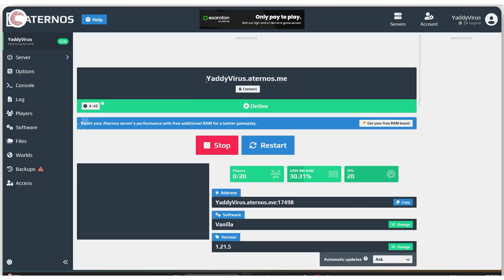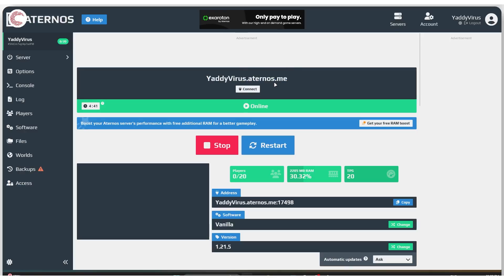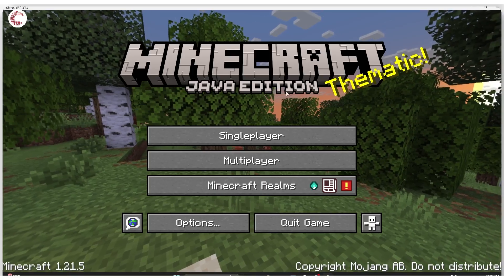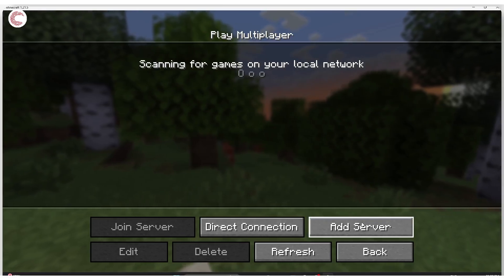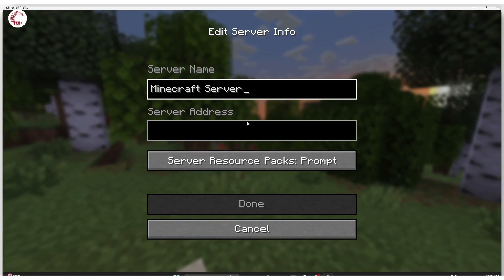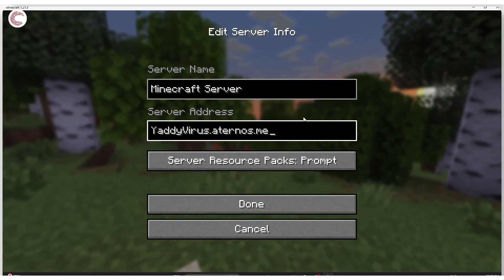For example, if I copy this IP address given to me by Aternos and you can see that the server is online, if I head over to Minecraft, click multiplayer, add a server and paste the server address here and click done.